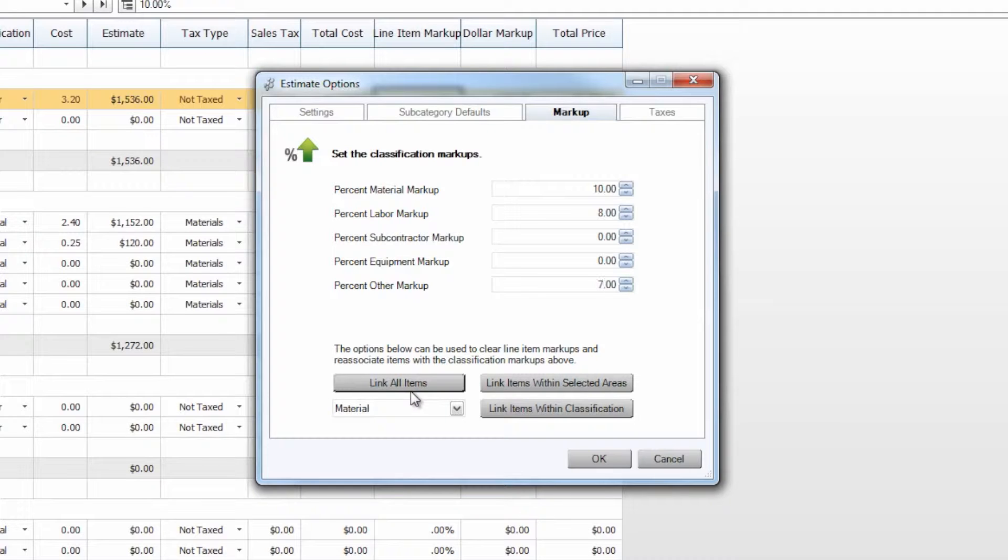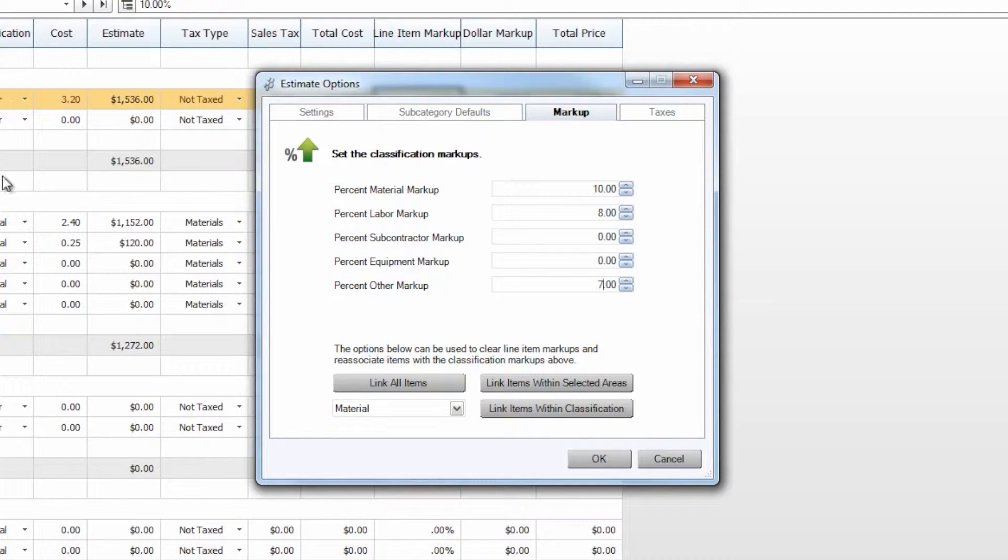This will take every item in our estimate that is designated as these particular classifications, as you can see here in our classification column, and apply this markup percentage to each one.